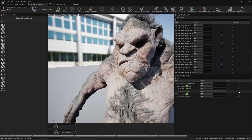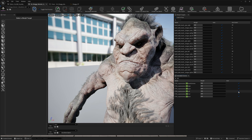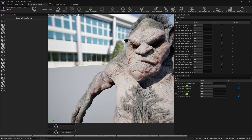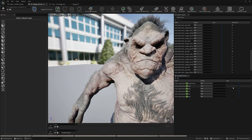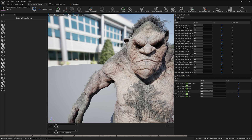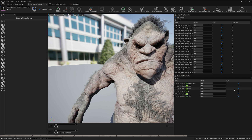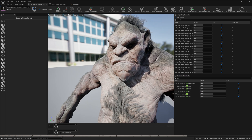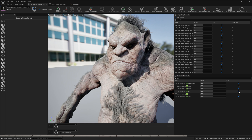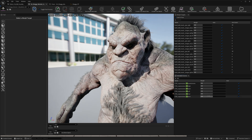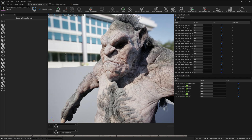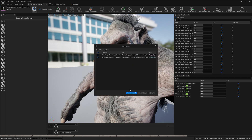Now let's test it out. We have jaw right, jaw open, jaw left — you can see the correctives are automatically applied because rig logic works behind the scenes. This is jaw forward and jaw back. Let's save this.